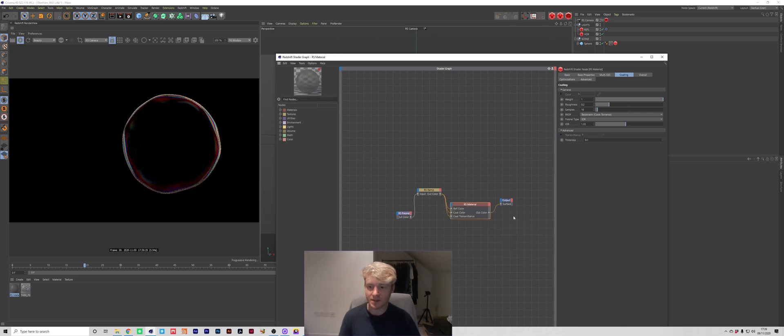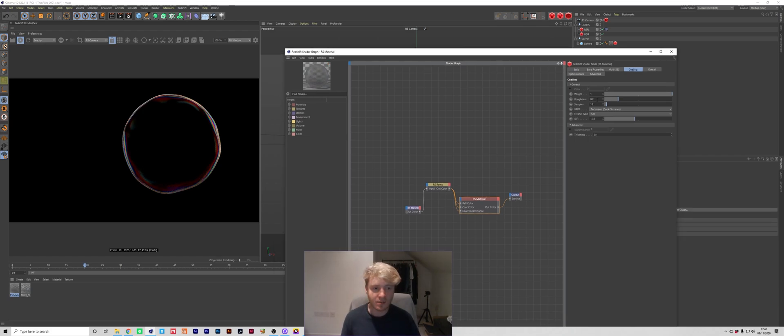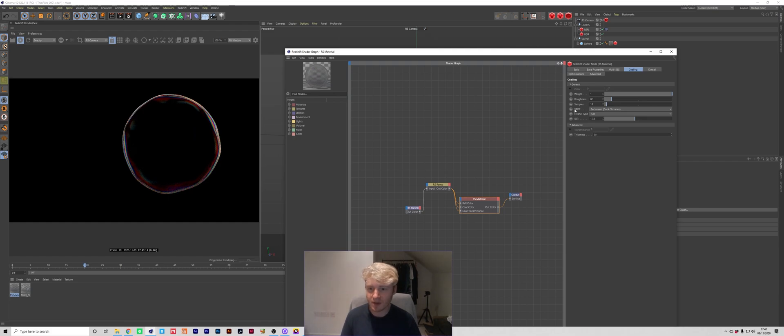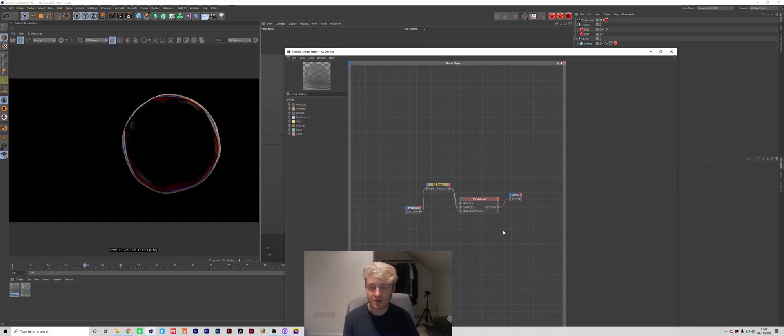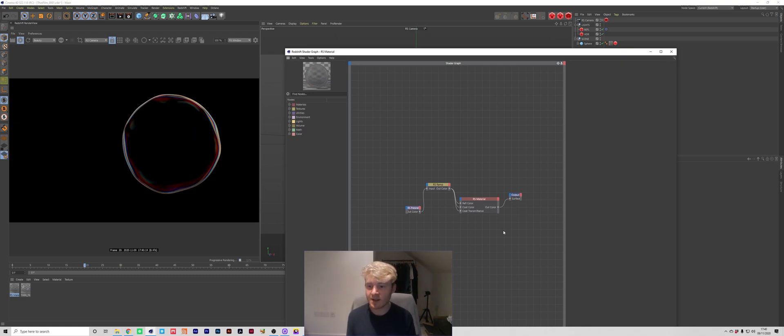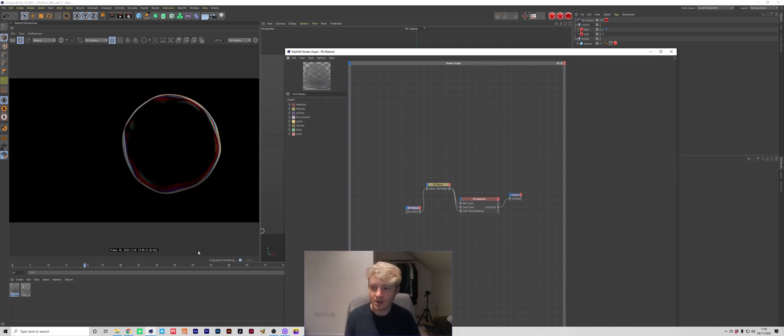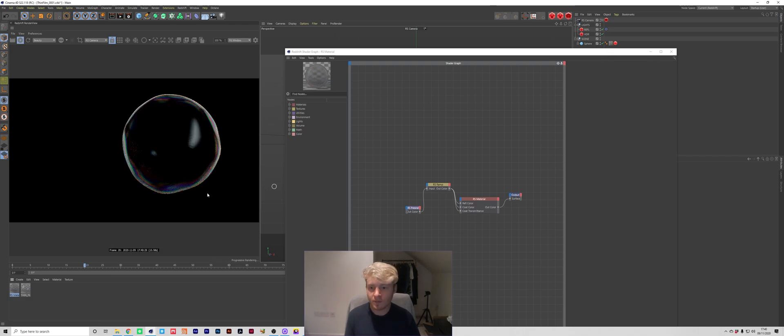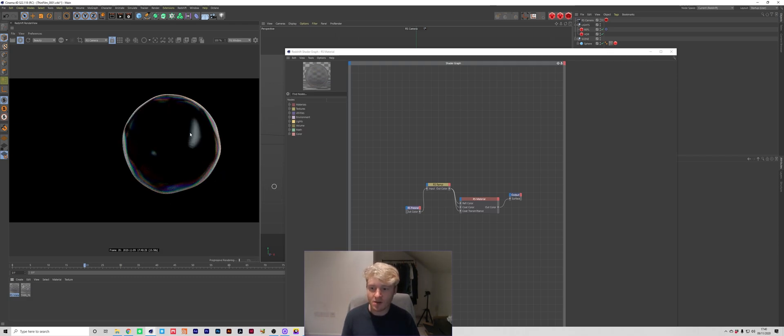So what we're going to do is just take the ramp and plug that into the coat transmittance as well. Okay at the moment I think this coating is a little bit too rough so I'm just going to put that back down to 0.1 and we're getting somewhere close to the look that I want. The only thing that's worrying me a bit at the moment is that the colors are super vibrant. If we look at the one I built in the example you can see it's a lot more desaturated and we're getting a nicer range of colors in there as well as getting these nice reflections in the middle.